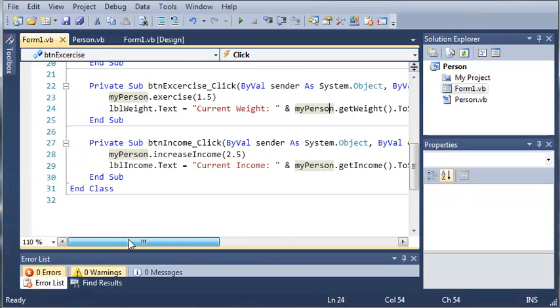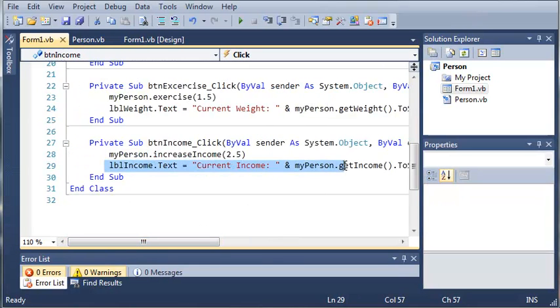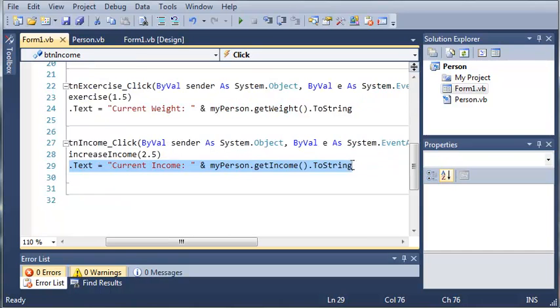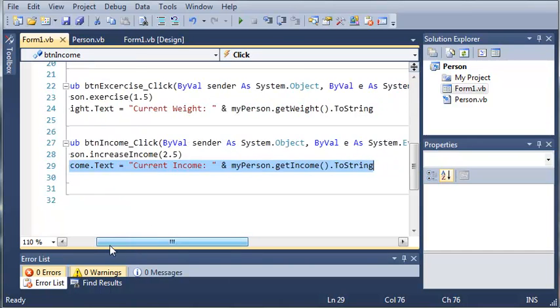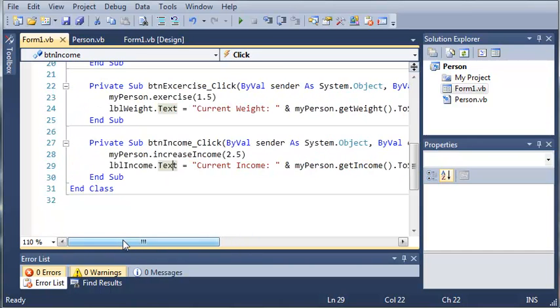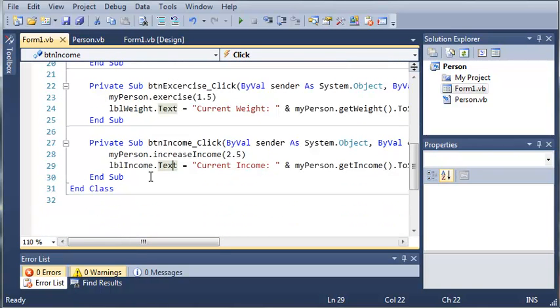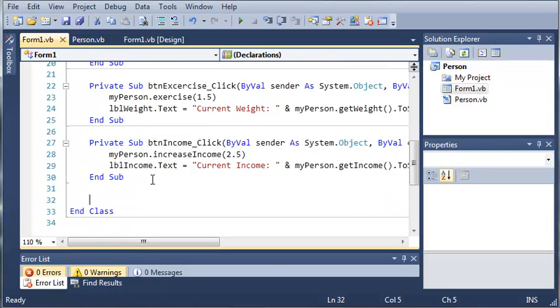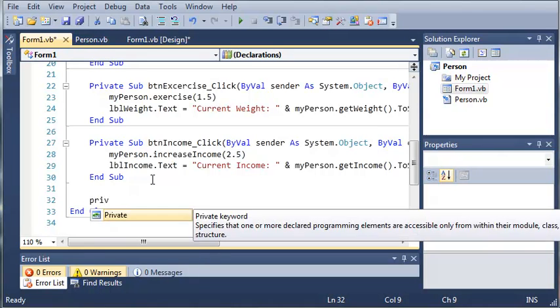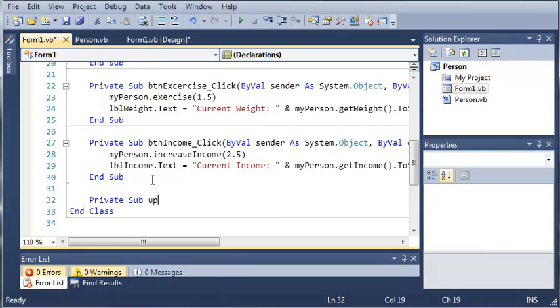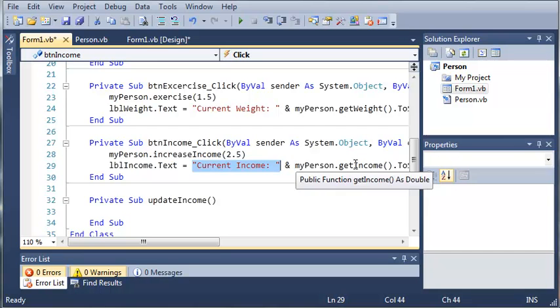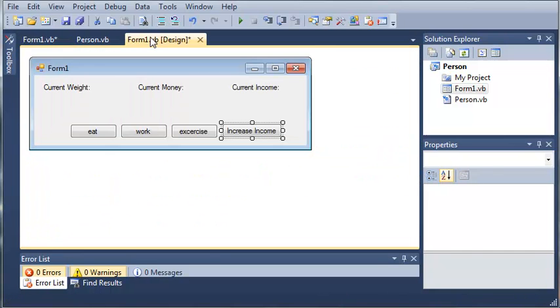So now let's come down here. So we don't have to type all of this out on one line. Let's go ahead and make a sub that will update the text. So we'll just do private sub updateIncome. And what I just realized is we don't have to add current income right here. We can just add myPerson.getIncome.